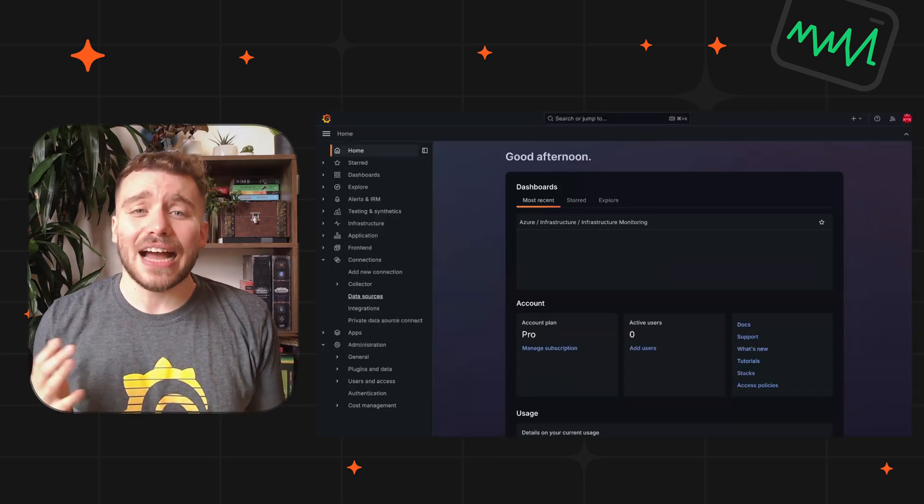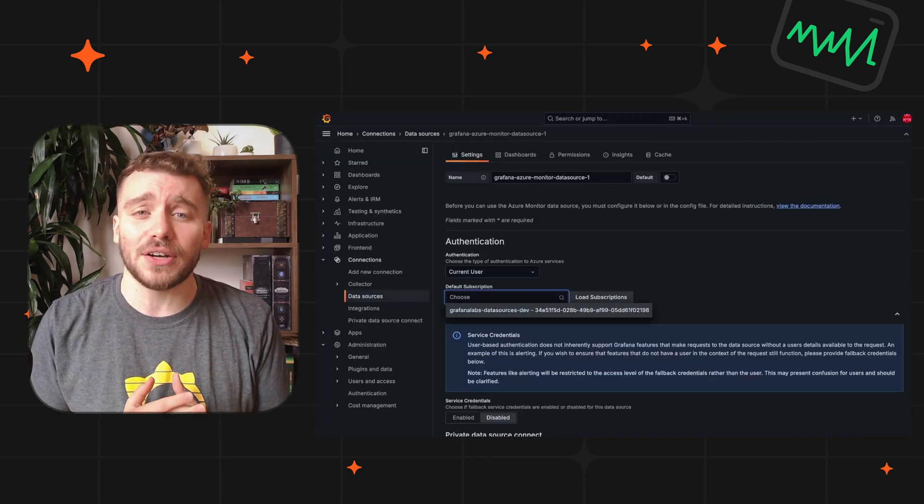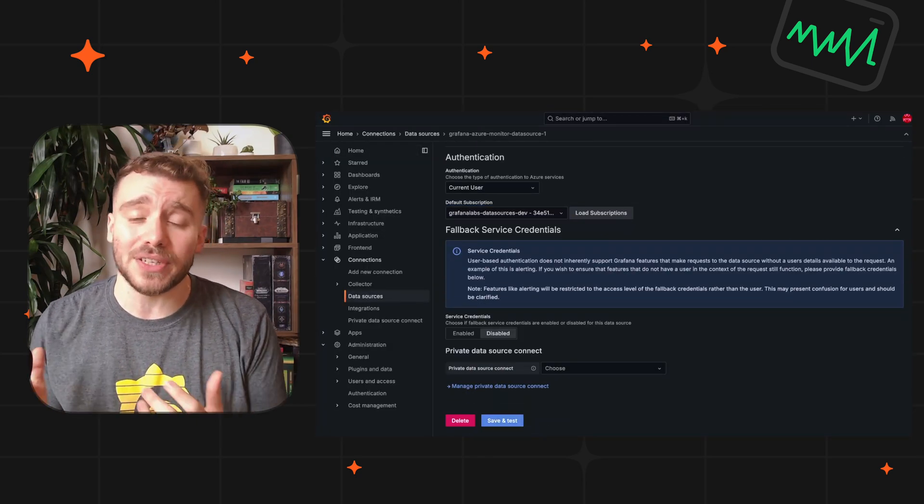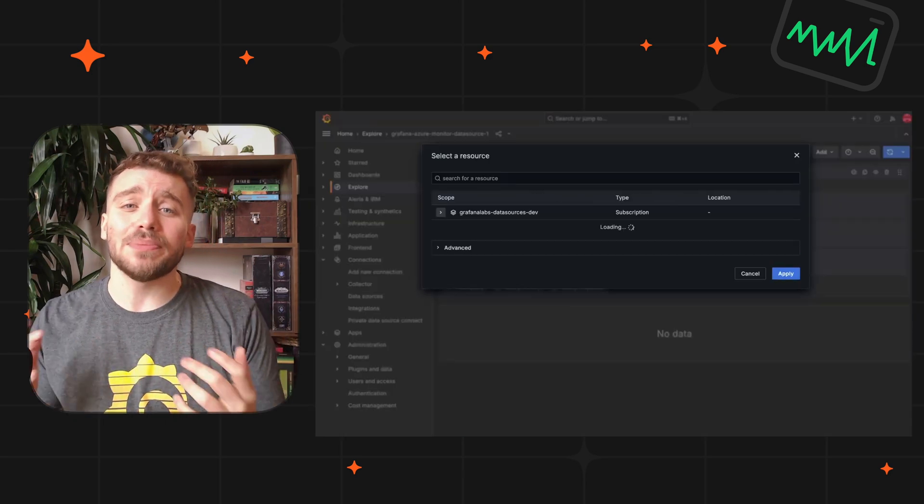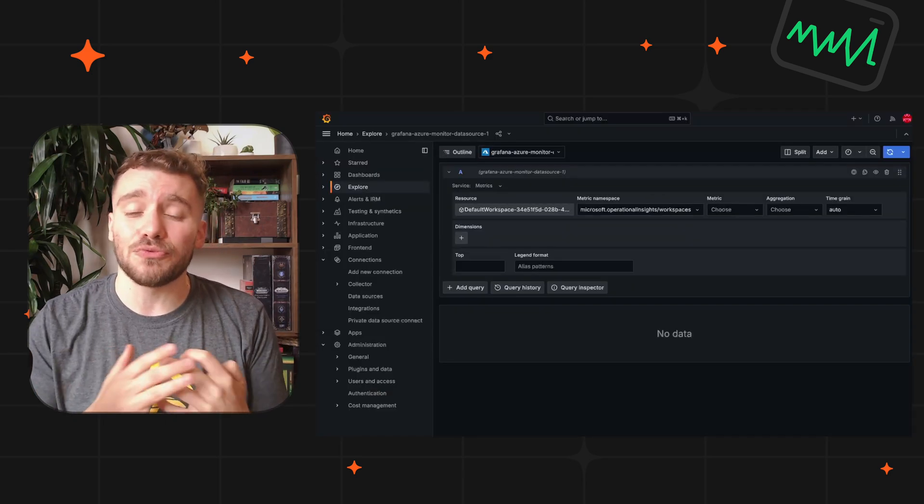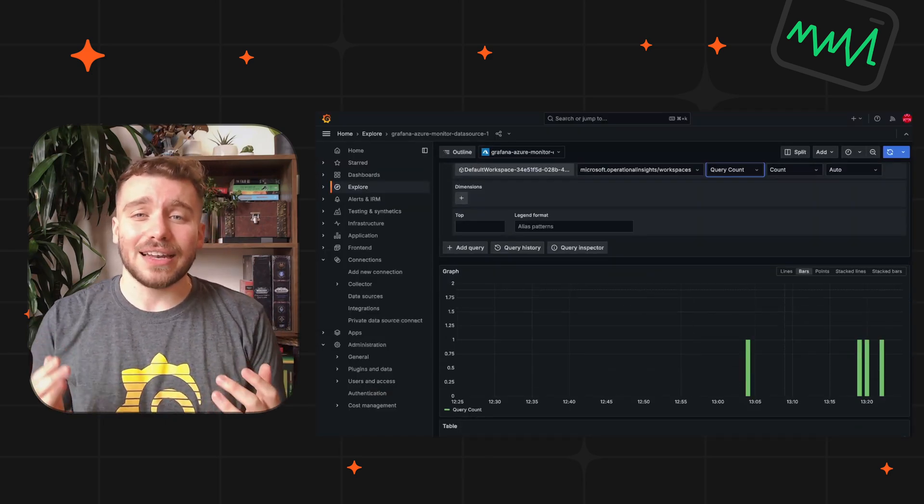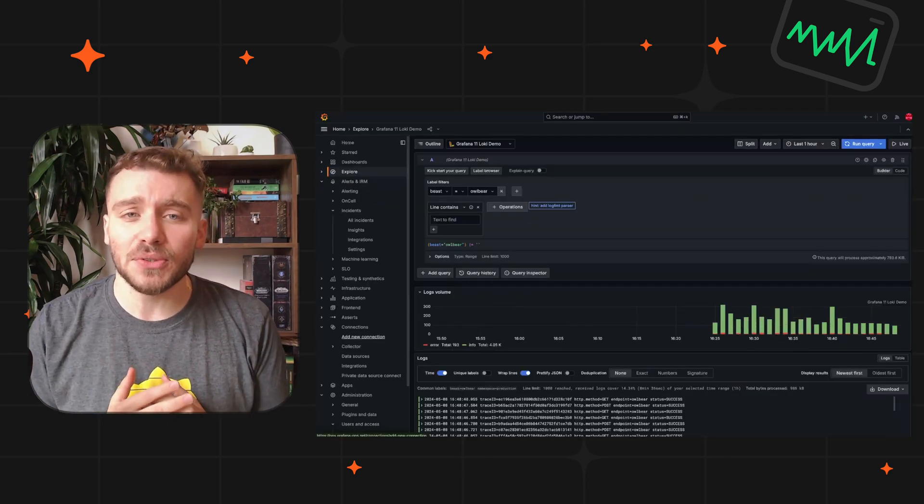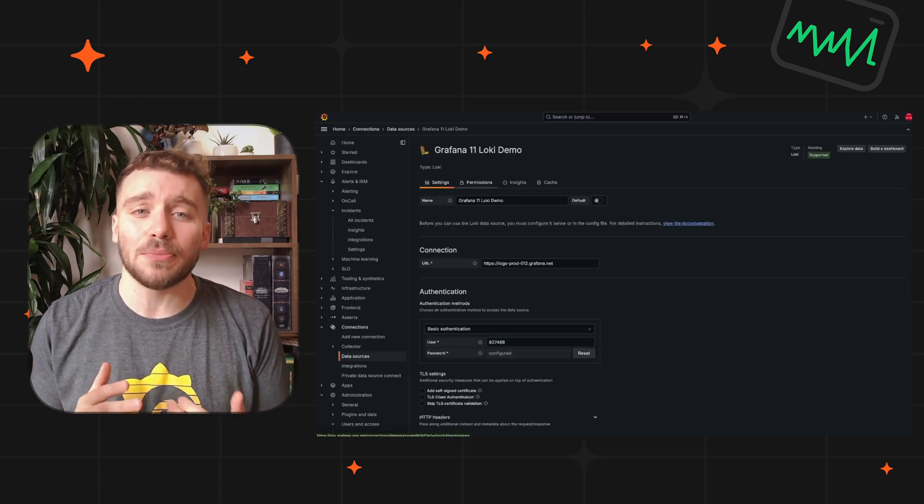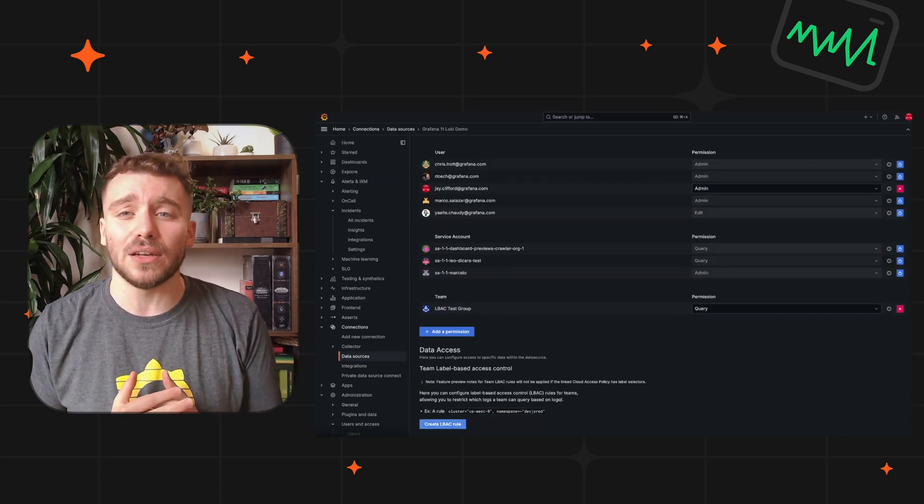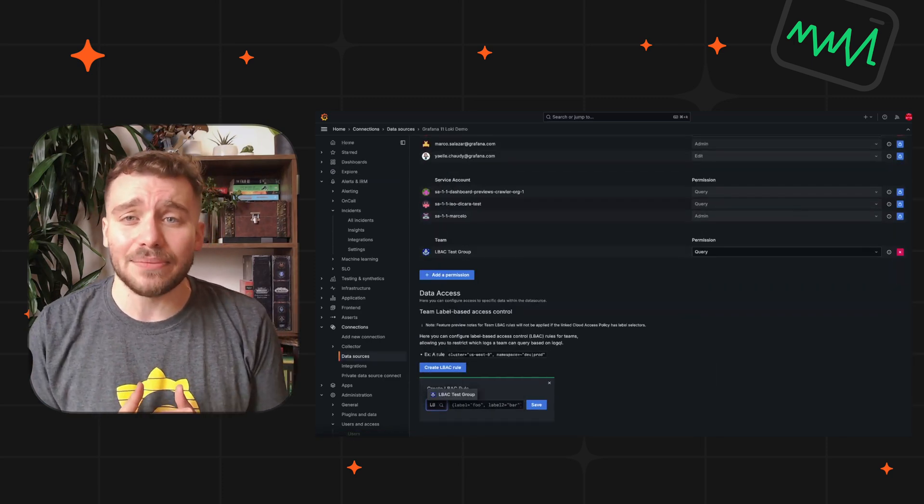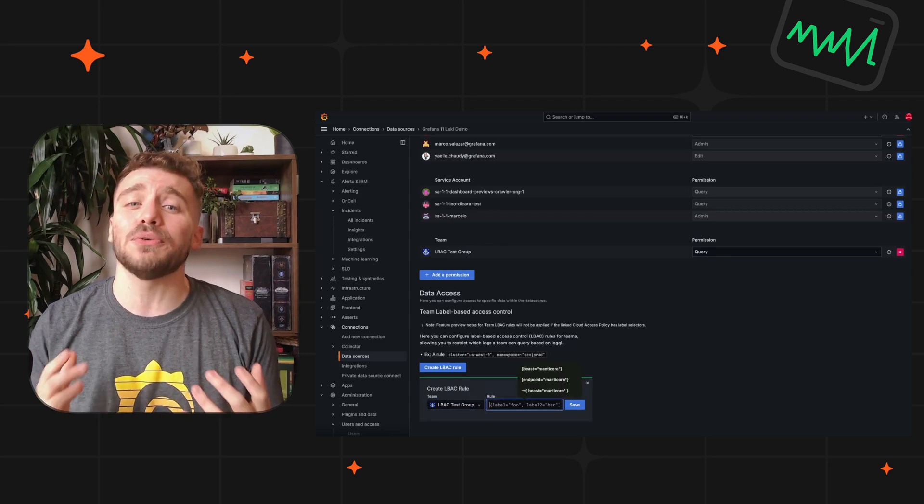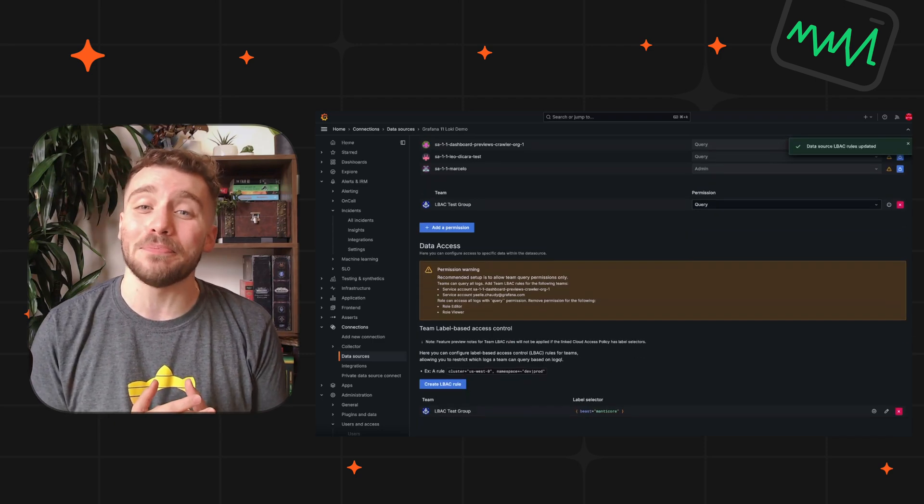Azure Monitor data source can now authenticate as the logged-in Grafana user when using Azure Entra, streamlining authentication for queries and resource requests. For Cloud and Enterprise users, we have also introduced label-based access control for Loki logs. Each team queries the same data source, filtered by their team's label permissions.